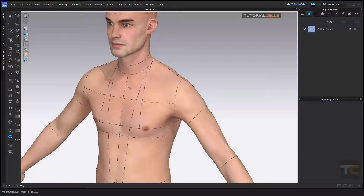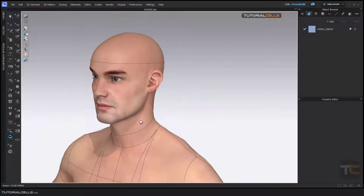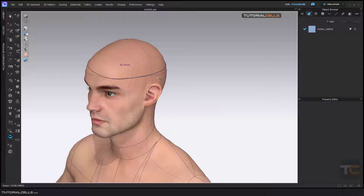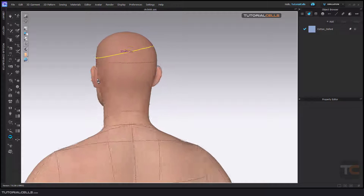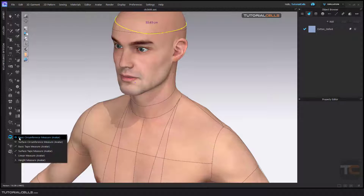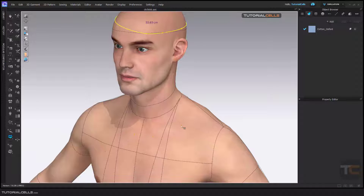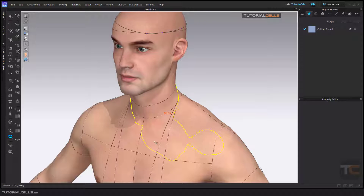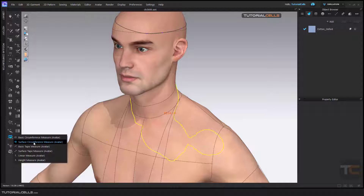The basic circumference for avatar — for example, if you want to measure the head, you select a guideline. For this circumference you need three points: one, two, and three. You can click directly, or hold Shift to go to an exact line. This is the basic surface circumference — click, click, and on the second click you measure the surface circumference.